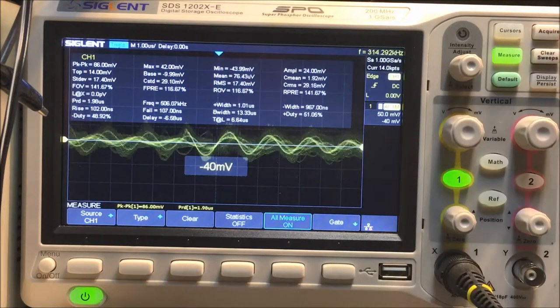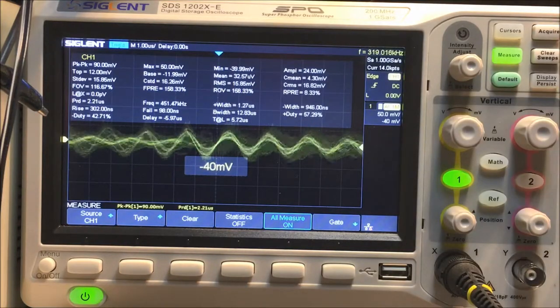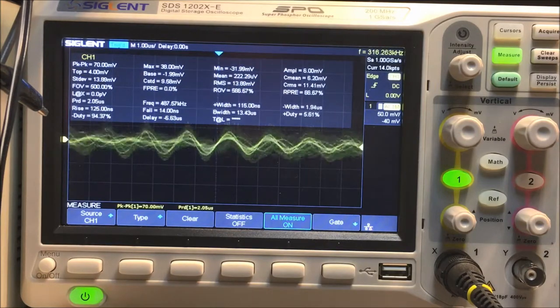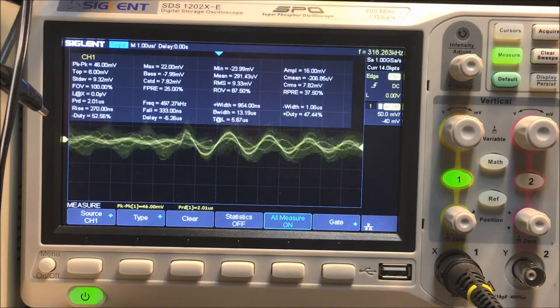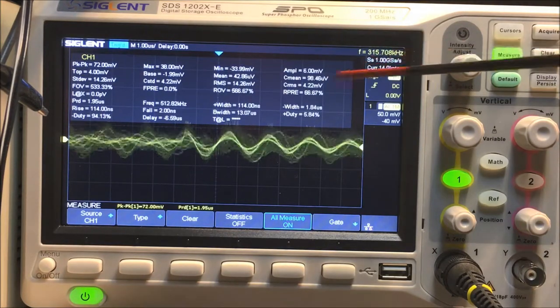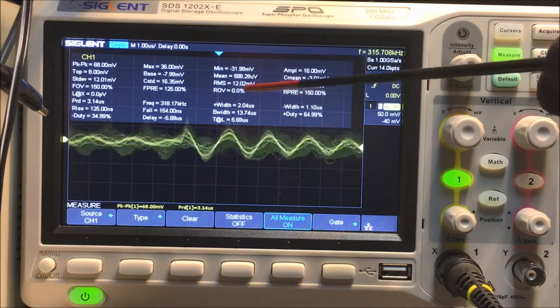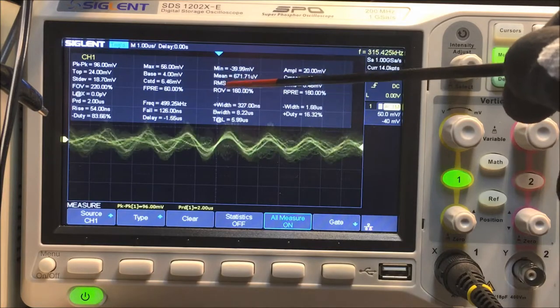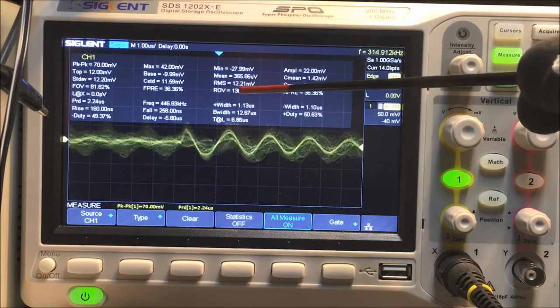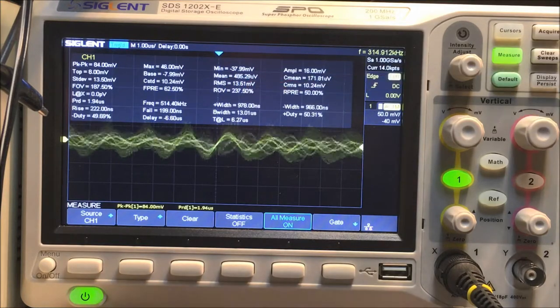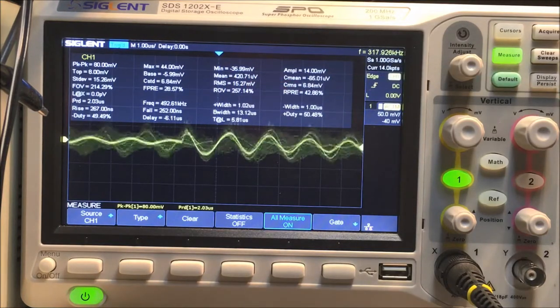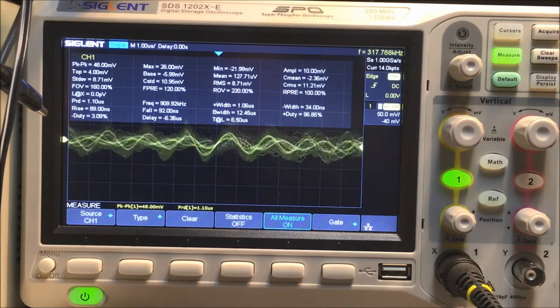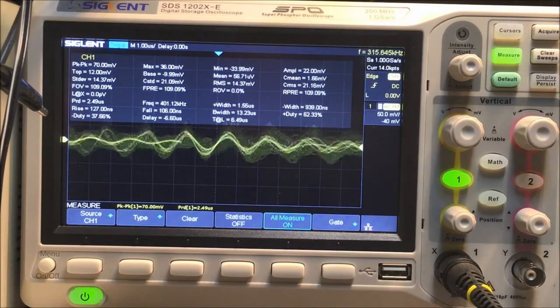I'm not putting any DC on here at all. I don't know if you can see it up here, but the RMS value here is 12 millivolts. Now in the datasheet they said it was at 20 millivolts.